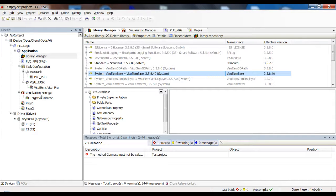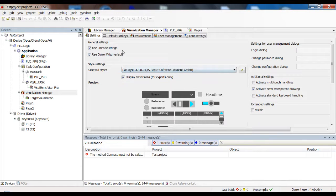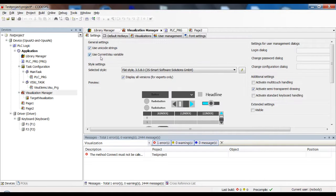Another thing you need to do is go to the visualization manager, double-click it, and make sure a certain option here is activated. Otherwise you will have the variable and can use it in your system, but it won't actually change the visualizations. Basically both of these options are good to activate right at the beginning of a new project, because if you forget it you may waste a couple of minutes figuring out why it's not working as expected.